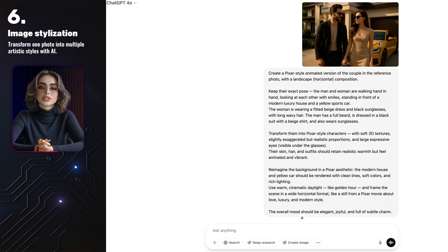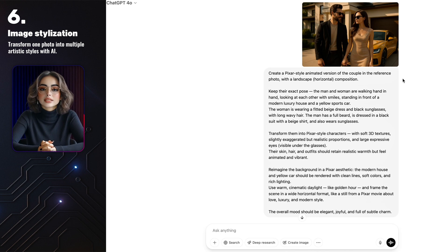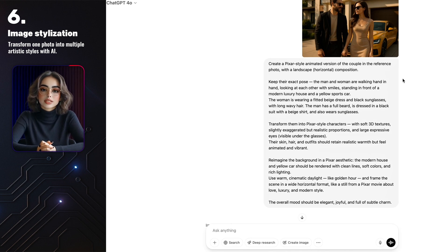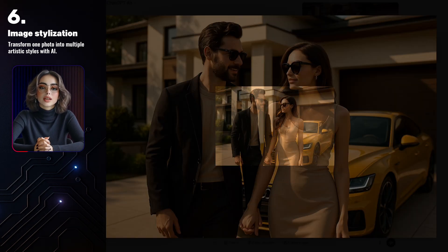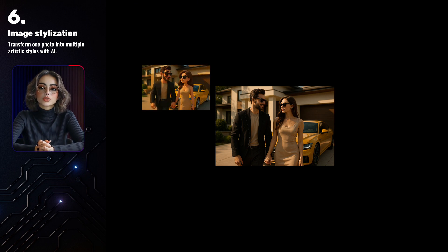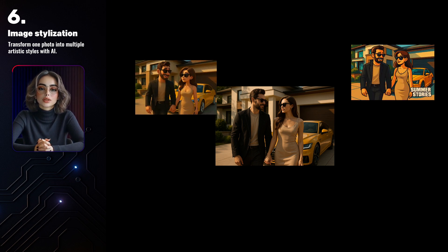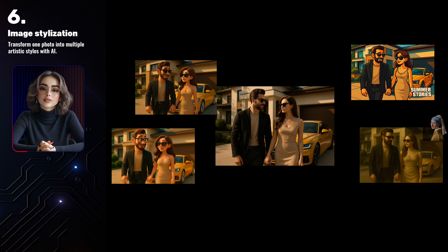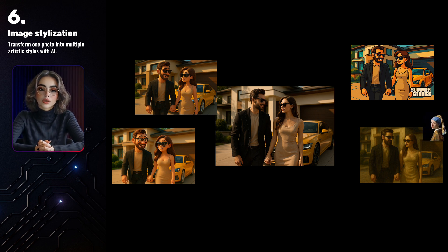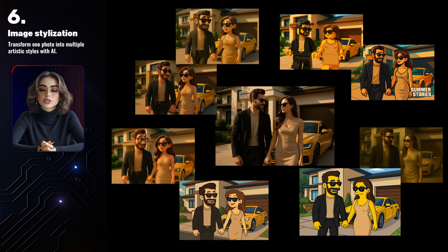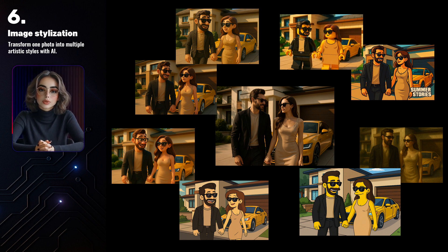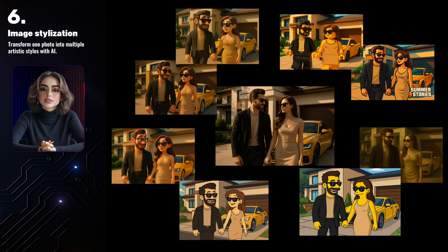You can also take the same image and explore completely different styles with it. For example, I generated this picture of a couple using GPT, and then transformed that same image into multiple different styles — Dreamworks, GTA poster style, Pixar, oil painting, even a version inspired by Girl with a Pearl Earring. GPT did its job really well. Sure, there are some little differences between the original photo and the styled versions, but nothing that ruins the image.